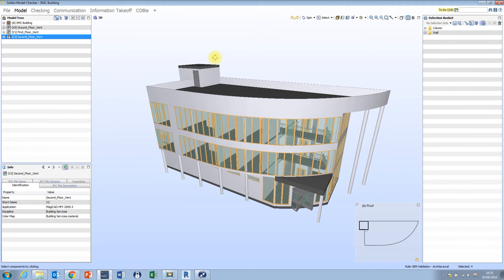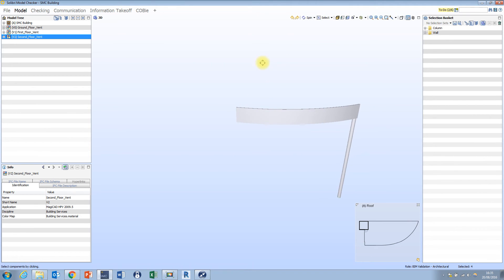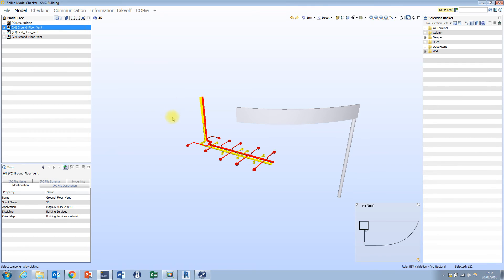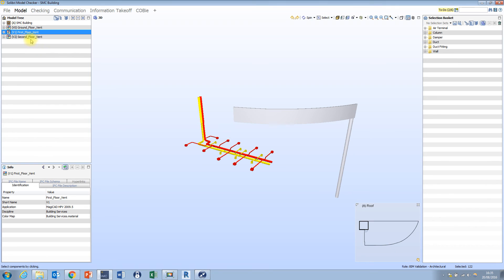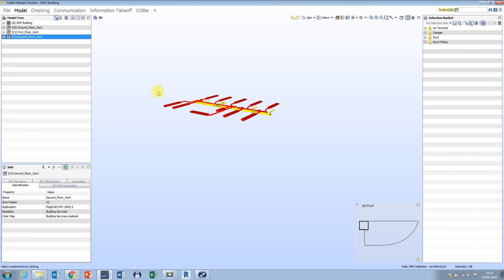If I go back to the second view mode, in the model tree you'll notice I have a couple of different models federated together inside this SMC file. If I select the ground floor ventilation model and press the plus, we can see that it's been added to the selection basket. I can do the same with the first floor. I can remove things from the selection basket by pressing the minus. If I choose the second floor ventilation and press equals, that selection becomes the full contents of my selection basket.